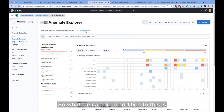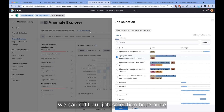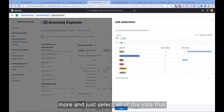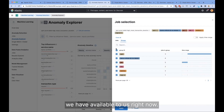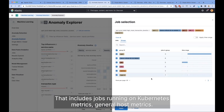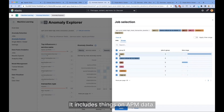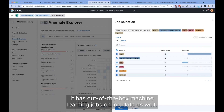So what we can do in addition to this is we can edit our job selection here once more and just select all of the jobs that we have available to us right now. That includes jobs running on Kubernetes metrics, general host metrics, and things on APM data. It also has out-of-the-box machine learning jobs on log data as well.